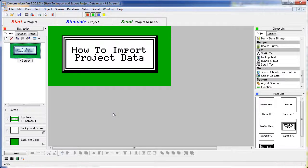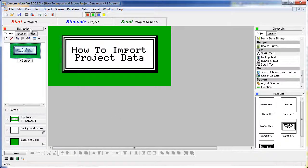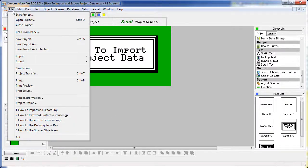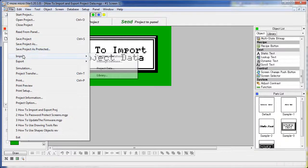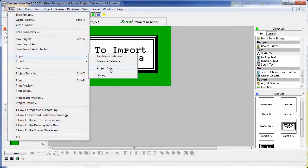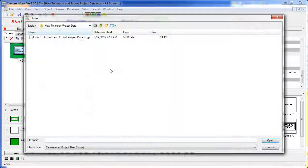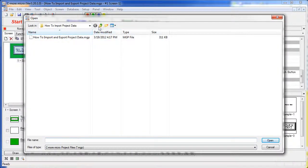Here we have a blank new project and we would like to borrow a few screens and tags from a previous project. Just go to File, Import, Project Data and select a project.